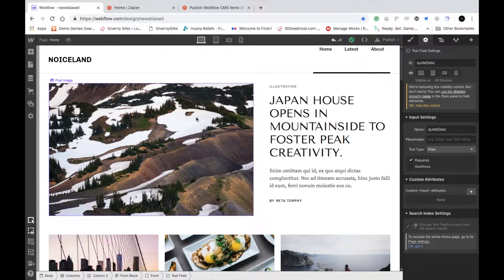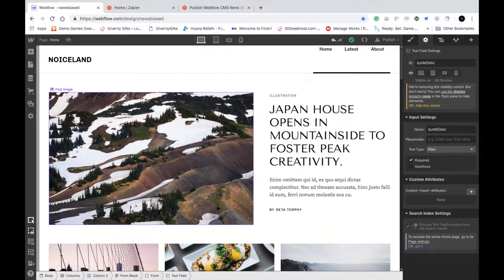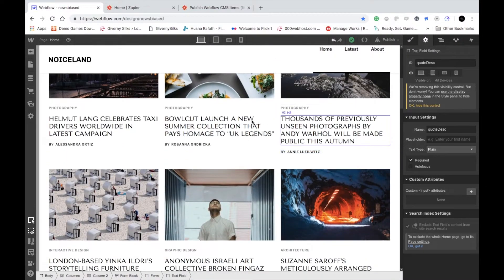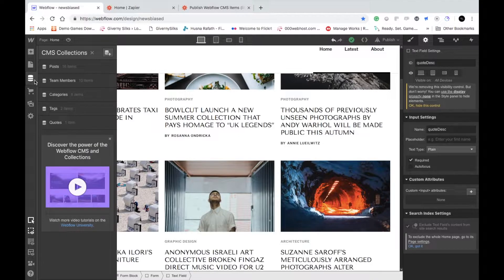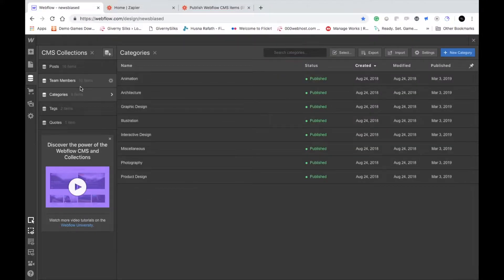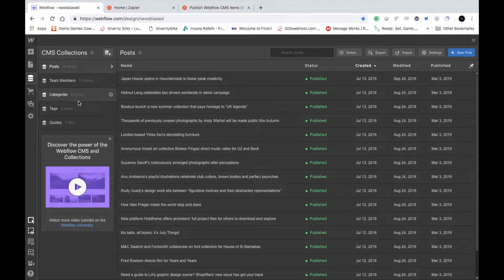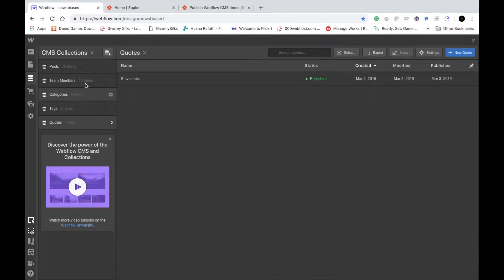Let's go ahead and check out what I did before I began this video. I created a website and chose a template. I did not create any of this data — it actually comes with the template. In the CMS, which is basically where the database is, there are a lot of categories: team members, posts, tags, quotes, and a lot of things.